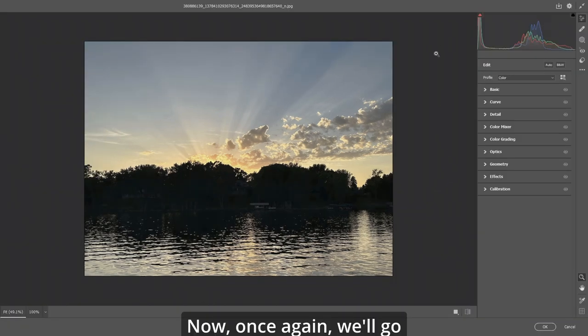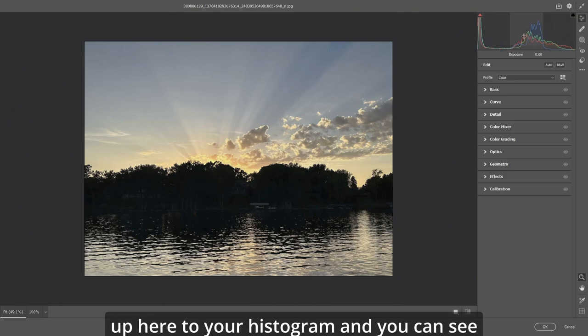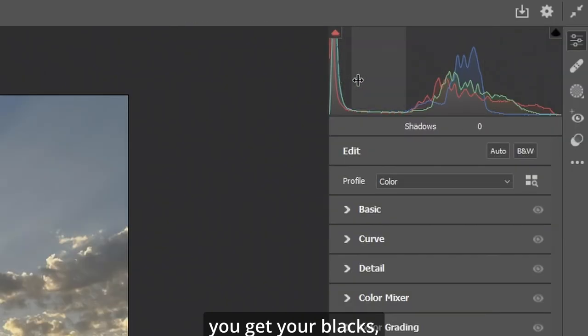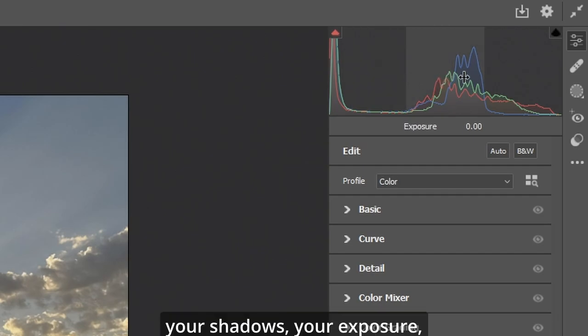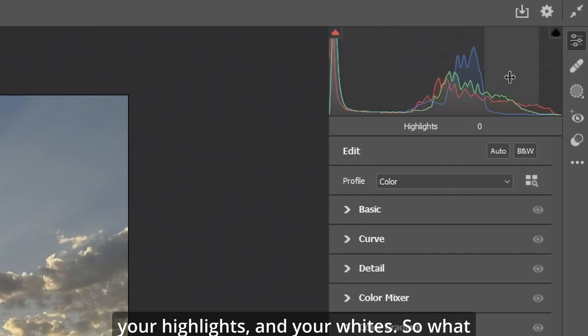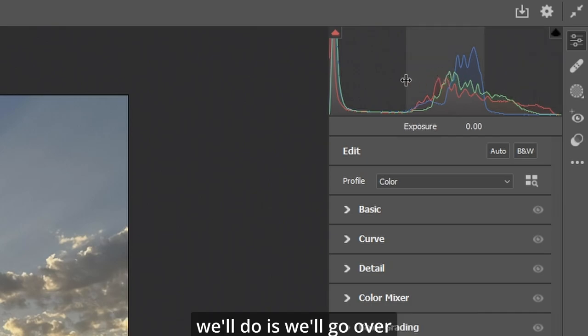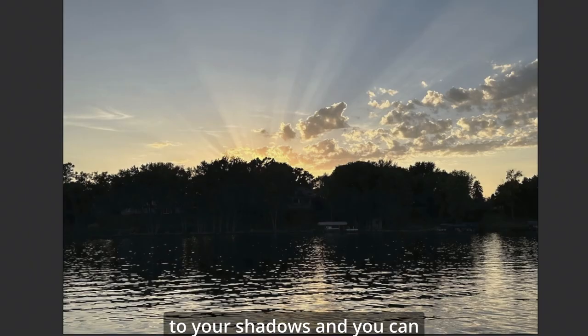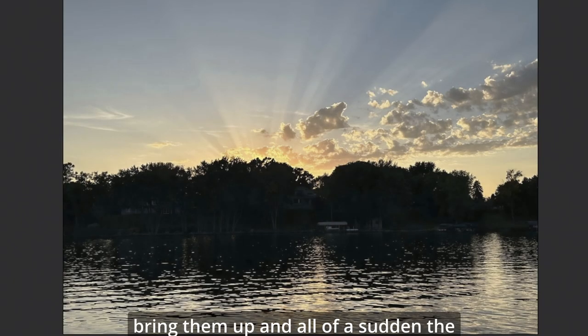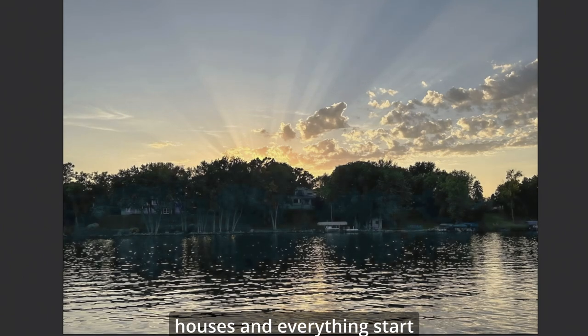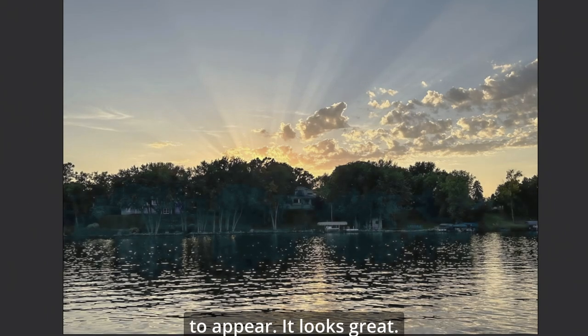Now once again we'll go up here to your histogram and you can see you get your blacks, your shadows, your exposure, your highlights, and your whites. So what we'll do is we'll go over to your shadows and you can bring them up and all of a sudden the houses and everything start to appear. It looks great.